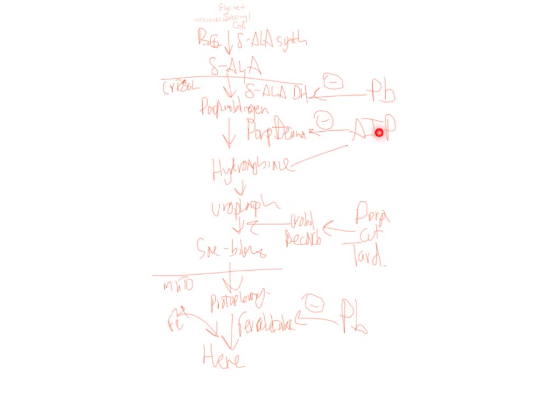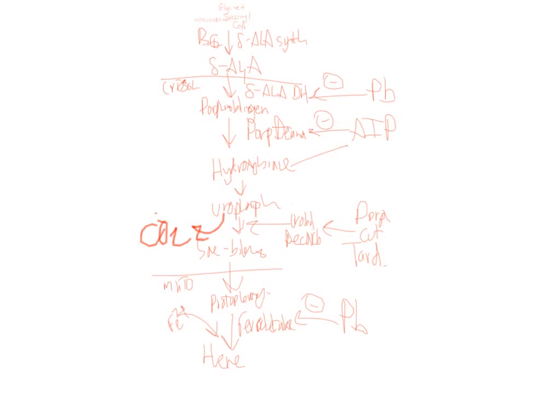Porphobilinogen deaminase blocked in AIP. Then you'll get psychiatric disorders and red colored wine. You have these steps in the cytosol. And uroporphyrinogen decarboxylase. In this one, you're going to get porphyria cutanea tarda. Which means that you're going to have photosensitivity to light. And you're going to get blisters.